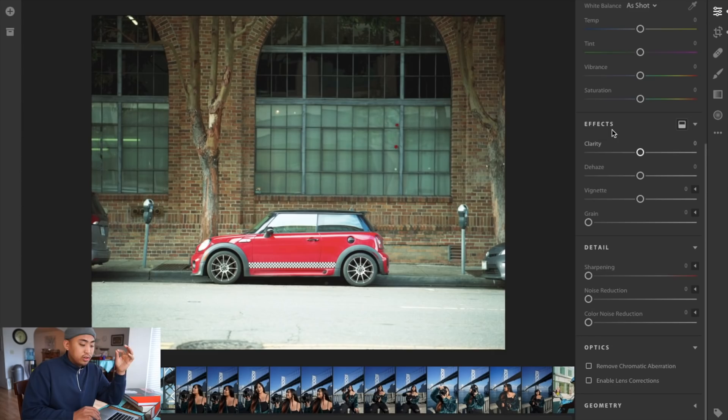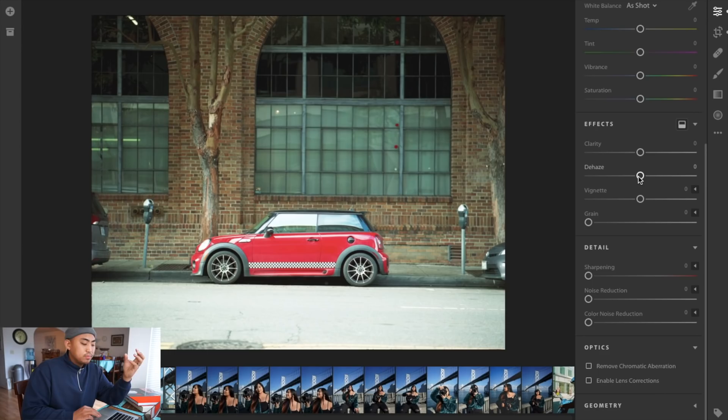It's under effects in Lightroom CC. The de-haze will help decrease a lot of the haze within the photo, which might make up for that overexposure. But it also increases saturation just a slight bit and makes it a little bit more vibrant.